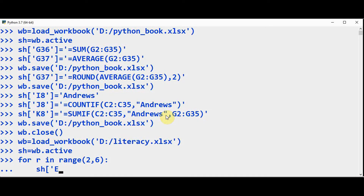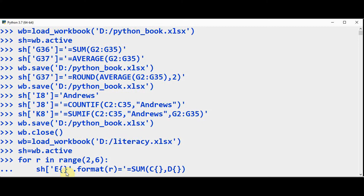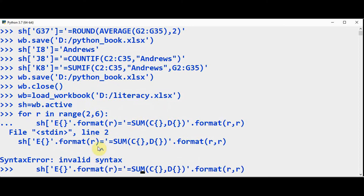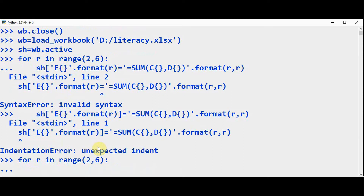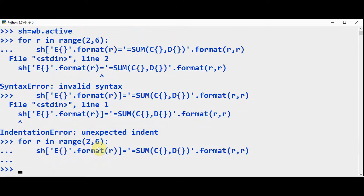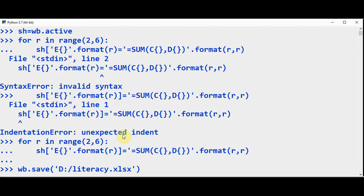That means sheet of E dot format of r — so it means sh of E2 equals the formula SUM of C2 and D2, using string formatting with row r. So the formula is applied to the entire column E. Save to literacy.xlsx. Let's find it in the table — we got this total count here. And sheet of E1 can be set as the heading 'Total'. Save it again — we got 'Total' as a heading.